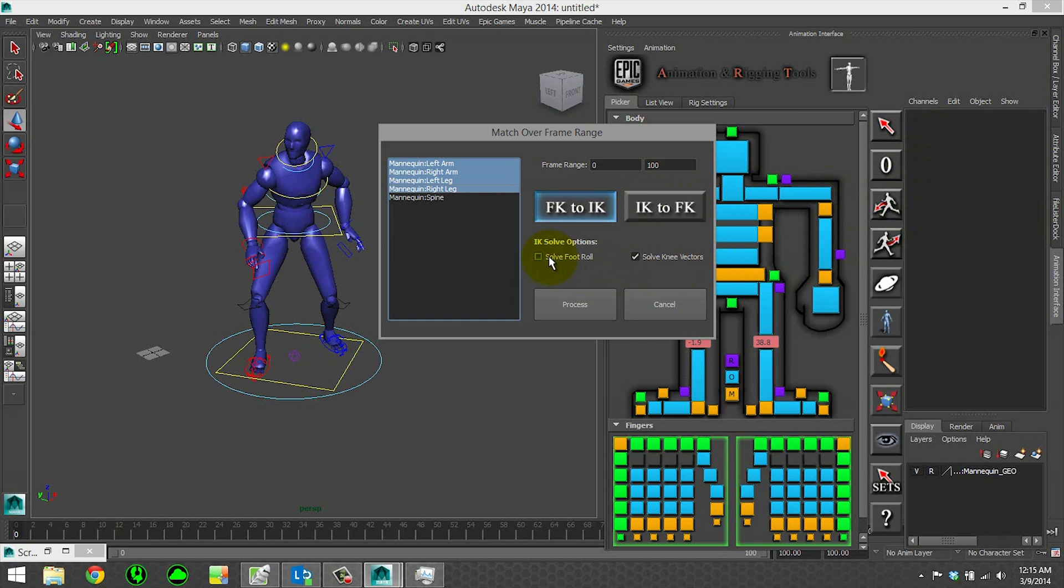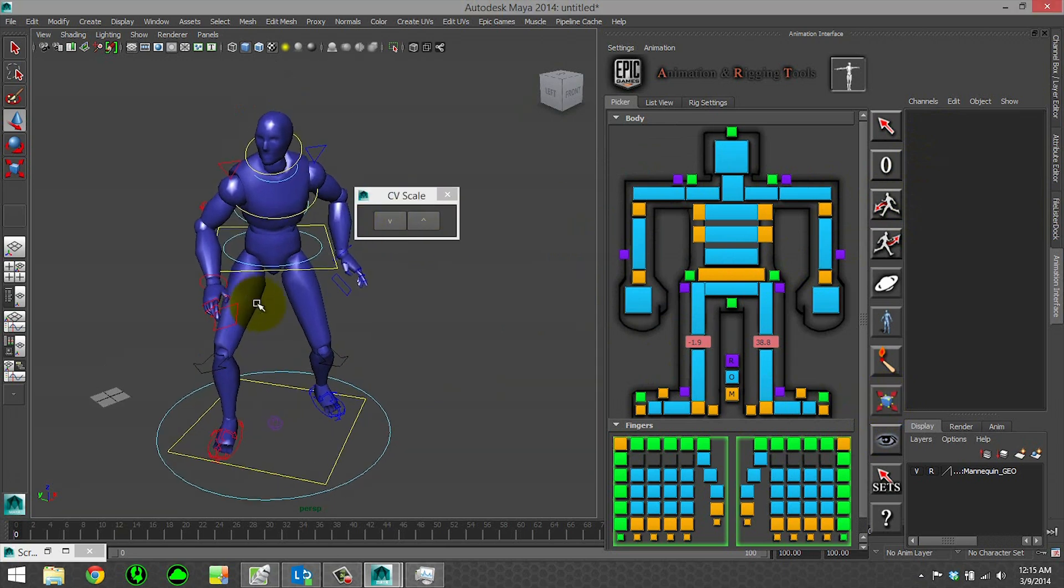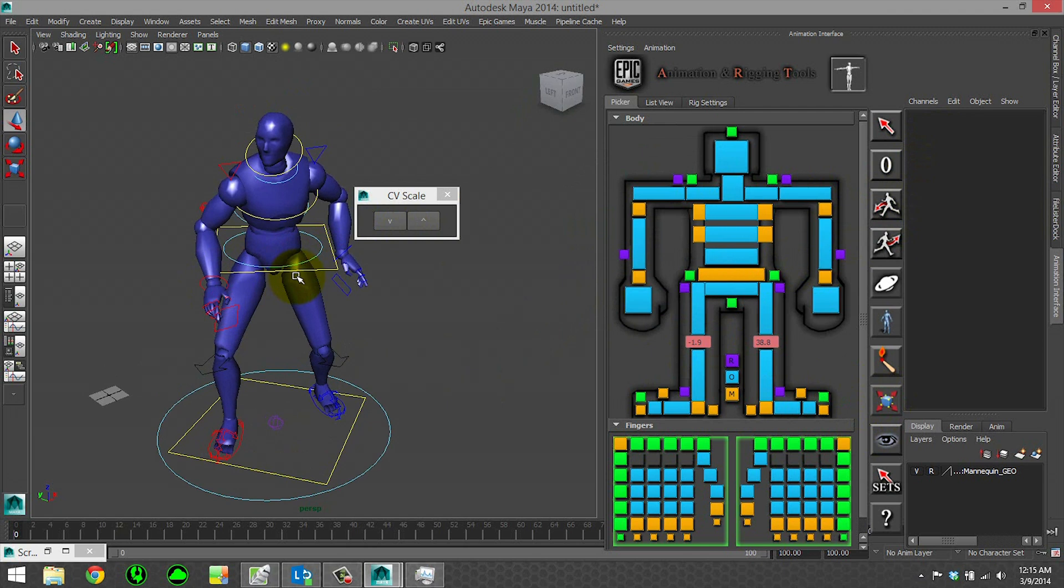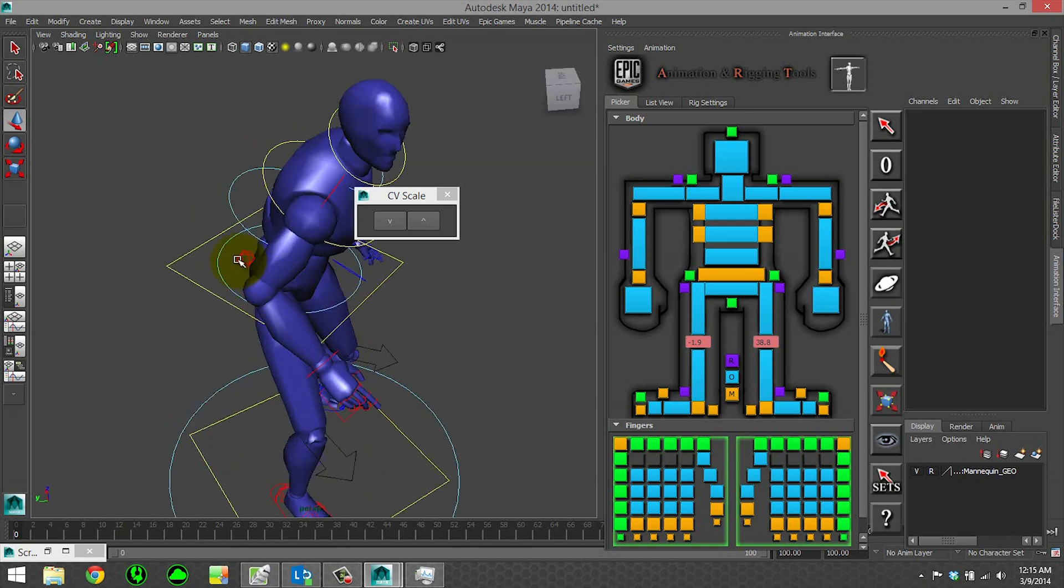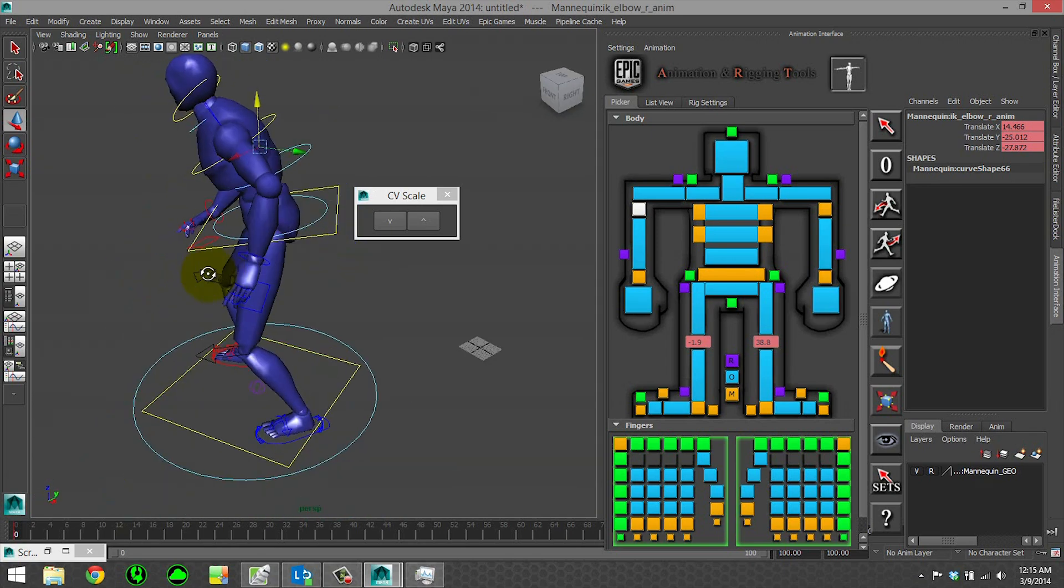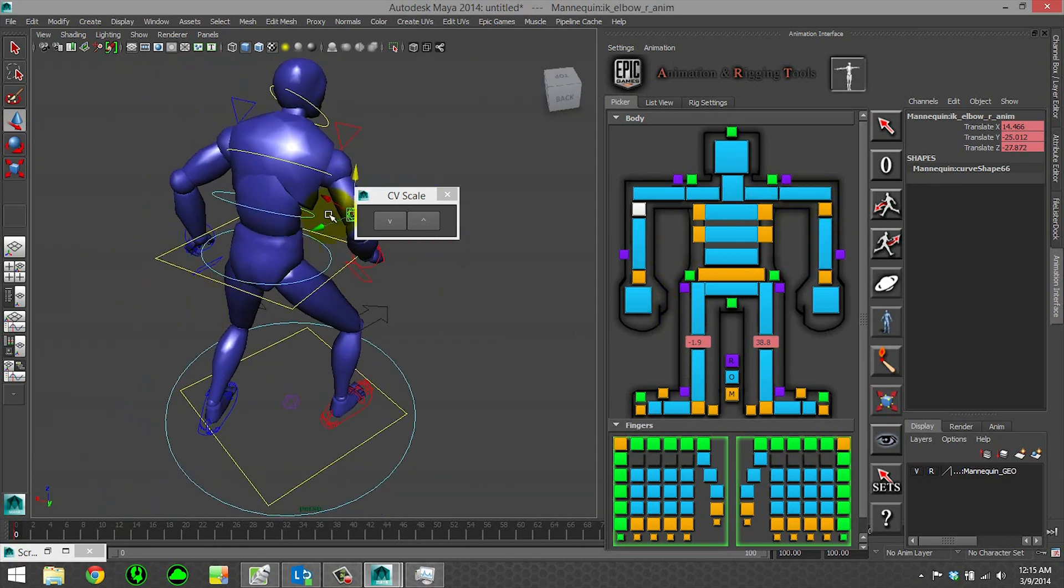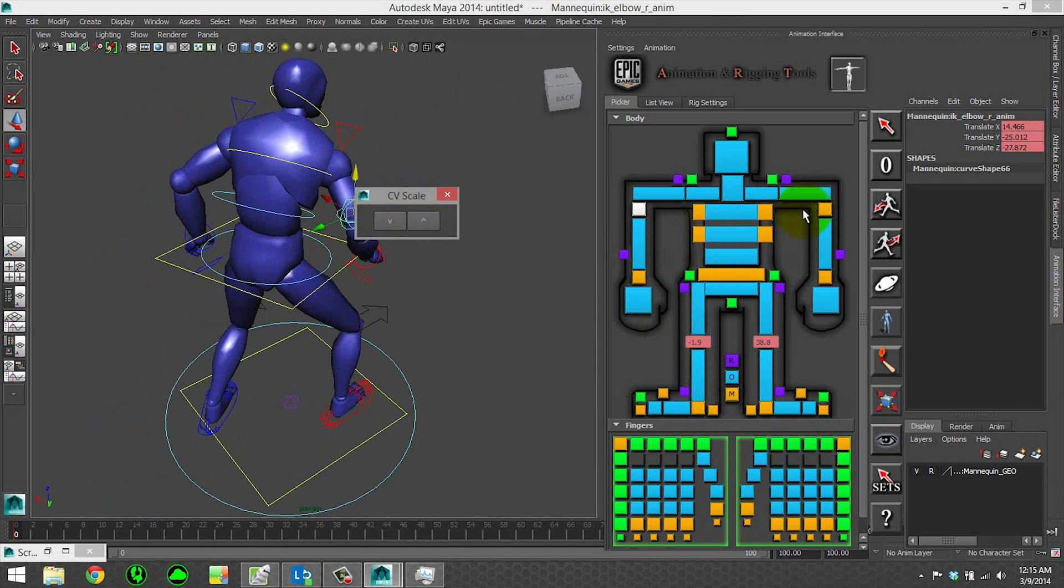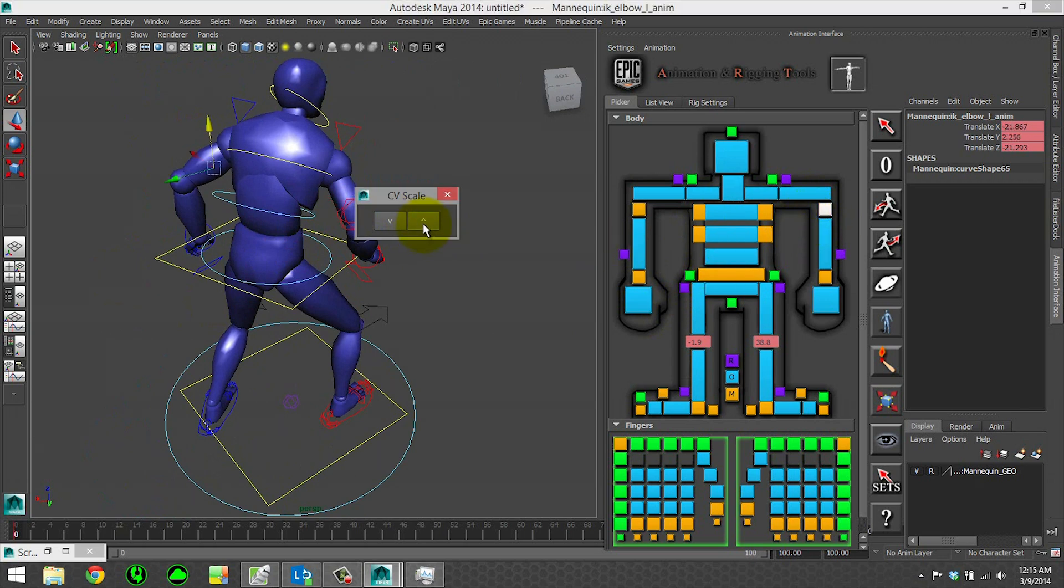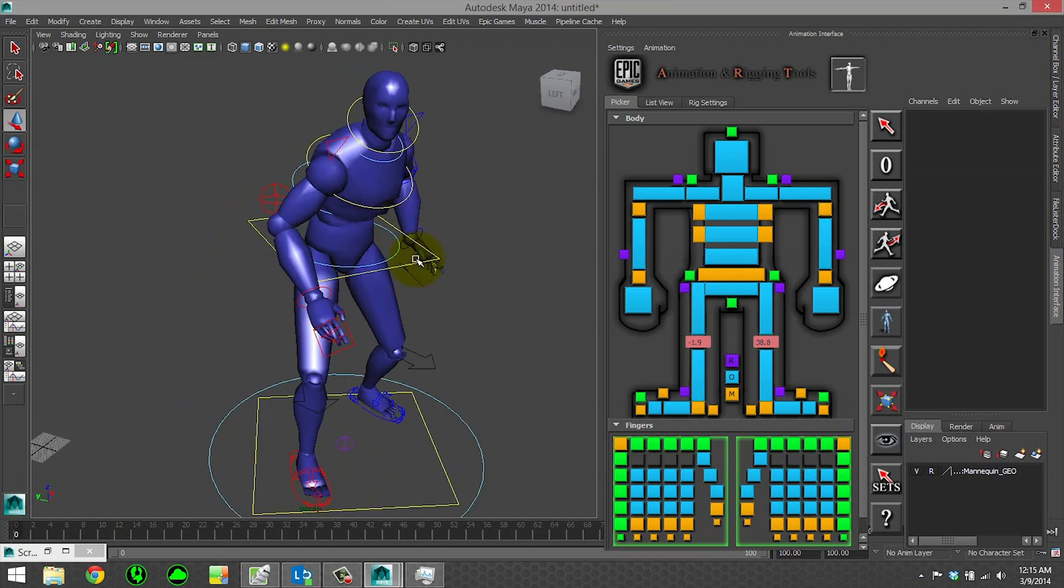We have CV scale - this is a very simple tool. Because the rig is auto-generated, sometimes extra controls that get created, like if you added a ponytail, might be too big. Or maybe you want to select your elbows but they're too small. You can just scale up your controls like so. Pretty simple tool to use.